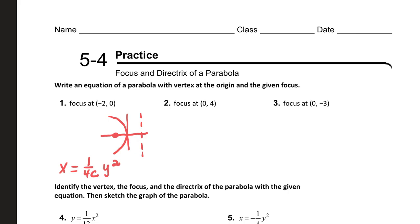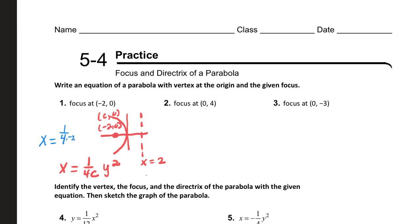So once again, the directrix is right below the parabola, and so this is going to be at x equals two. The focus is at negative two comma zero, so you have c comma zero. To write the equation, all you have to do is substitute. So we have x equals one over four times negative two, y squared. So x equals negative one over eight y squared. That's our equation.